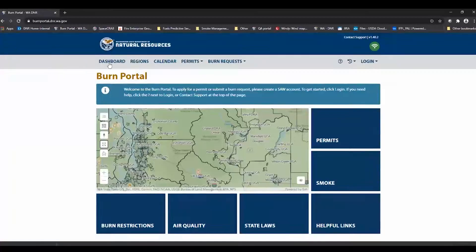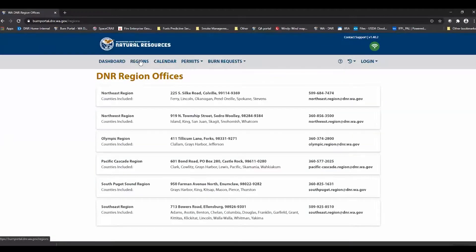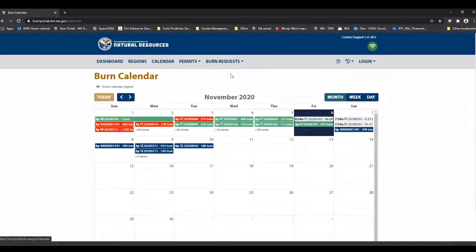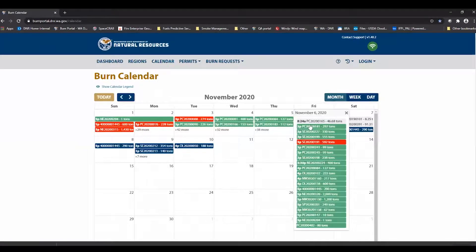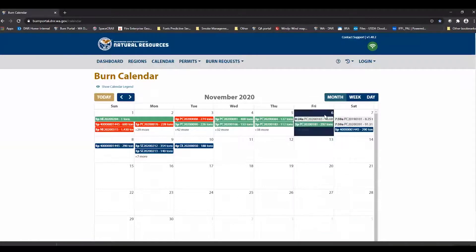Across the top through all of the pages, this gray bar will stay put and you'll be able to navigate through it. You can look through the region contact information for the various DNR regions. The calendar page will take you to all the burn activities, so you can see which burns are proposed, which ones have been approved and denied, and get a general idea of what kind of activity there is going on.